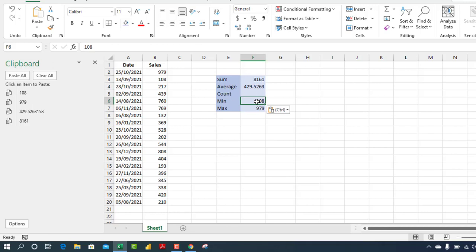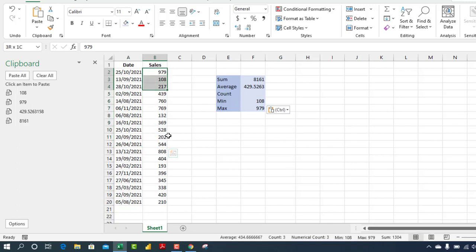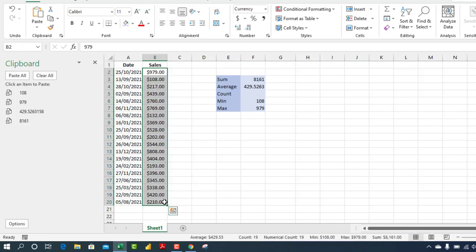Now one thing that I love so much about the status bar is that it is dynamic. For instance, if you apply currency to these numbers, it automatically updates from here. So let's do that quickly. I'm going to select the numbers and let's press Ctrl+Shift+4 to apply currency, and you see that it automatically updates.